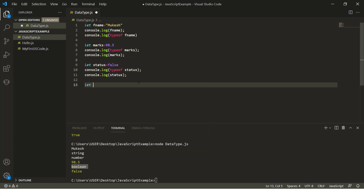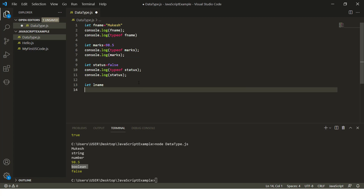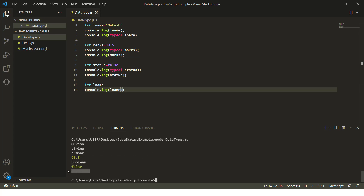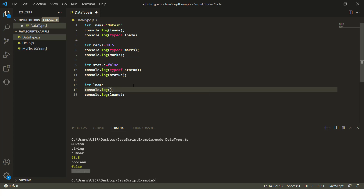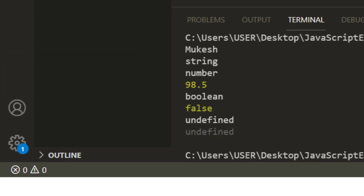In JavaScript, when you have a variable like lname but don't assign any value, the moment you print it, you will get 'undefined' — not null. Null has a different use case. Whenever you have a variable with no value, it gives you undefined. Using typeof lname also returns 'undefined'.